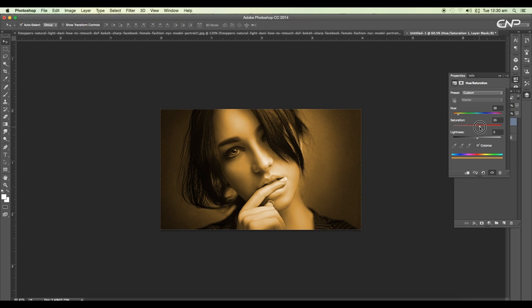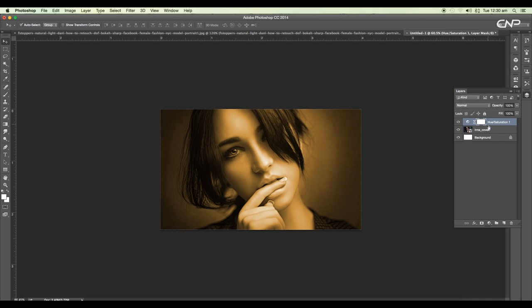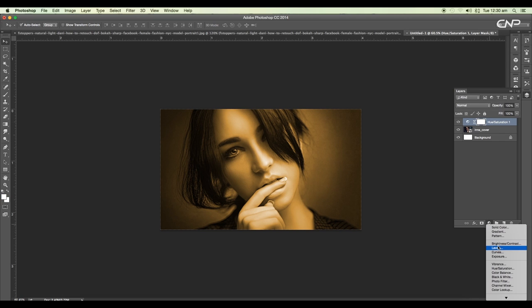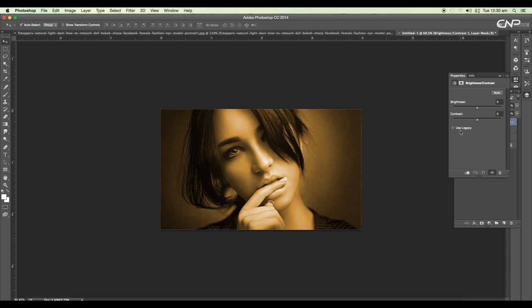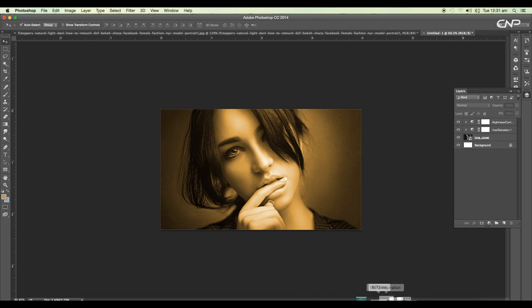Let's increase the intensity like that. Now we'll bring in one more layer — brightness and contrast — and play around with the intensity. With Alt pressed, we'll clip this to the image so these effects are only applied to this image. Next we'll bring in one more image.